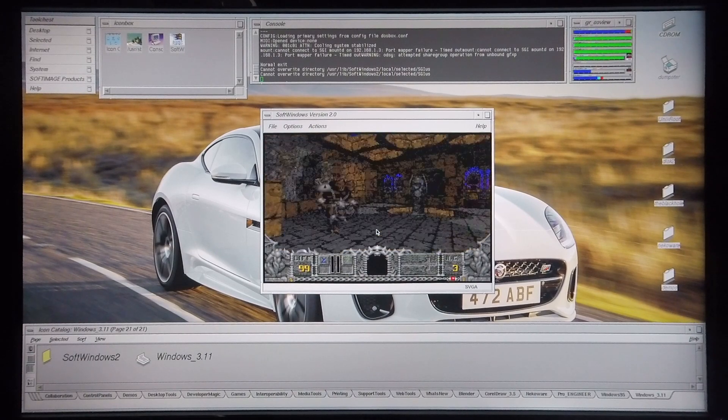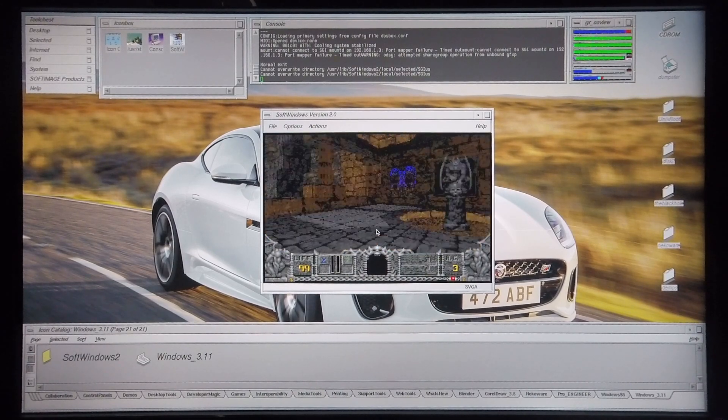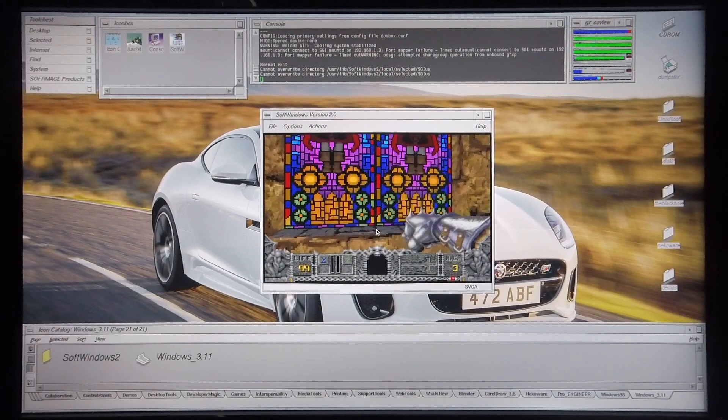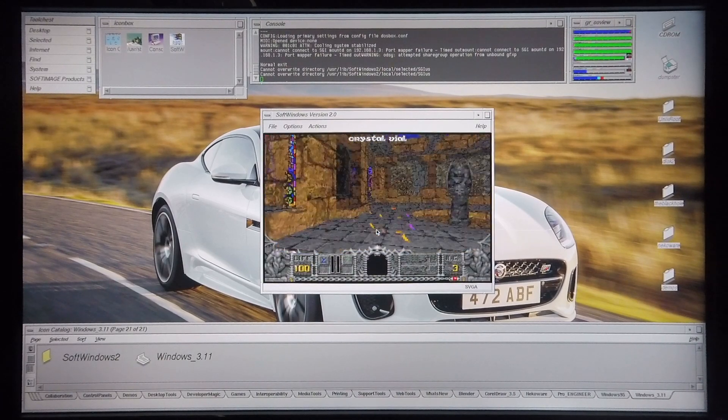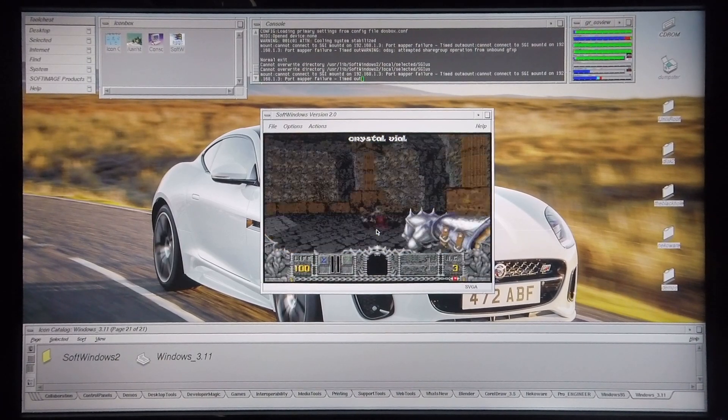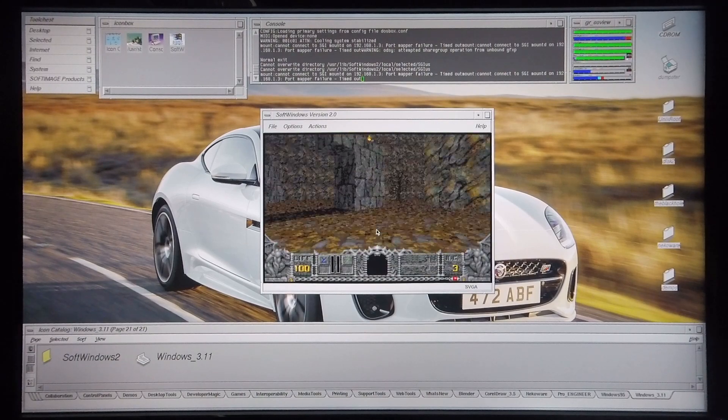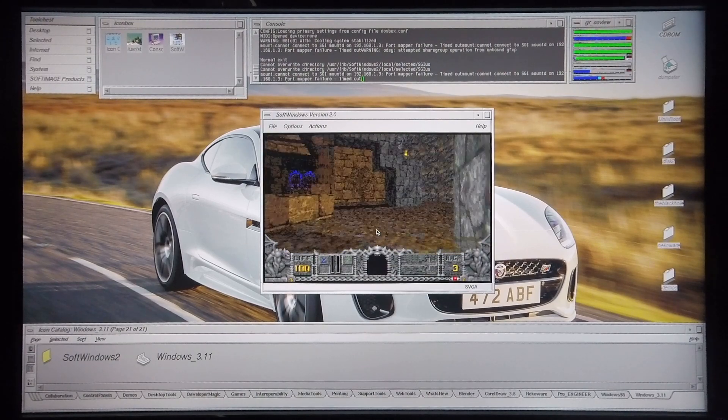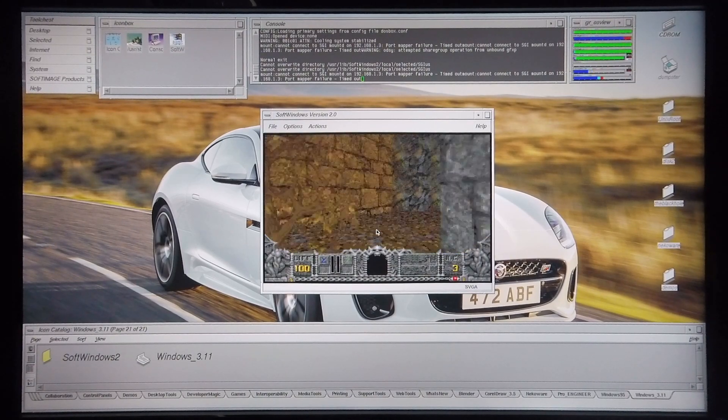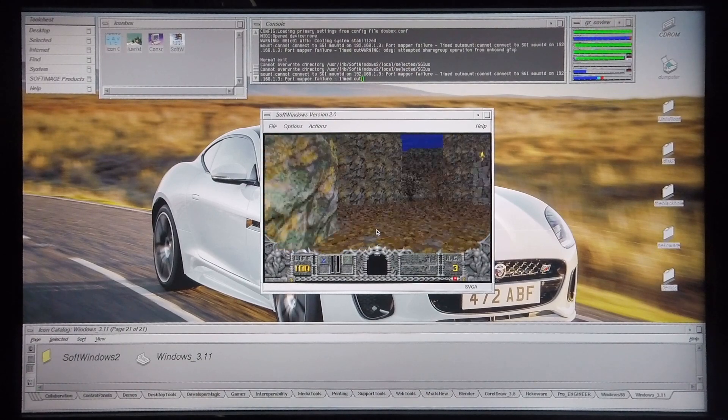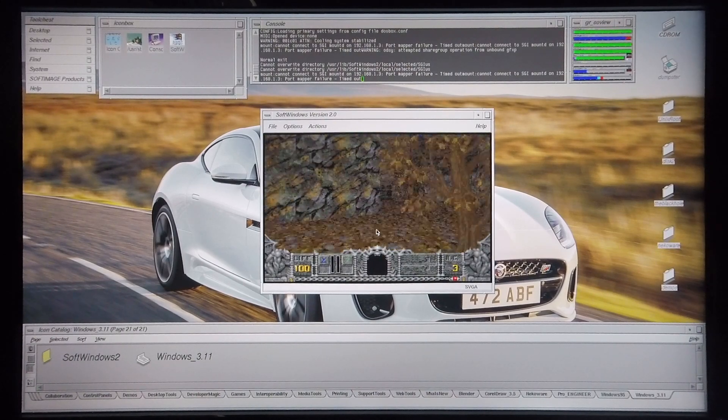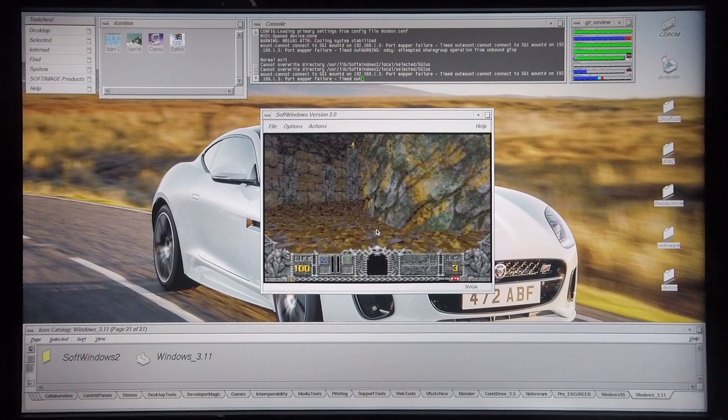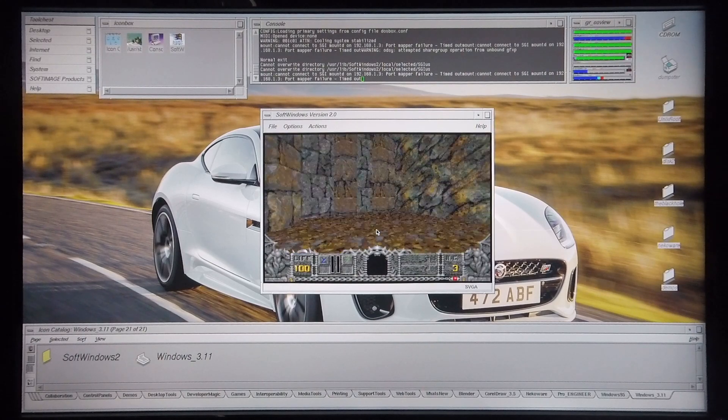The interesting thing to note here is if you compare the two versions of Windows, games such as Hexen, Heretic, and obviously Doom and the others will be a lot more playable in SoftWindows 2. The only difference is that you can launch games such as Hexen directly from Windows 3.1.1, and you have to launch games like this from the DOS prompt using SoftWindows 2.